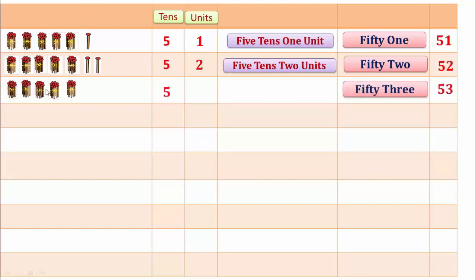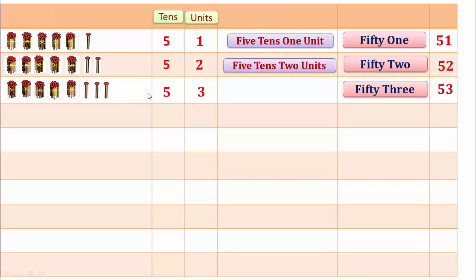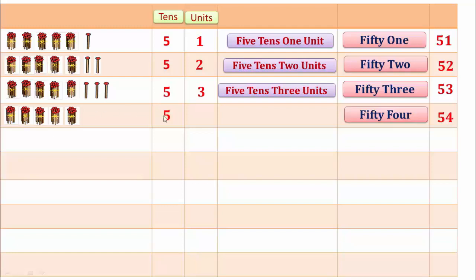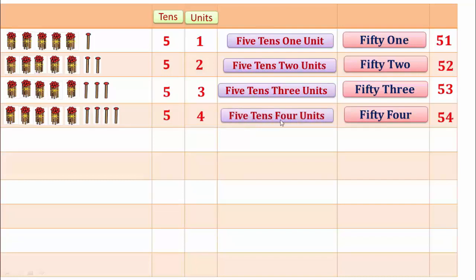53. 1, 2, 3, 4, 5 — 10 and 1, 2, 3 — 3 units. 5 tens and 3 units make 53. 54. 1, 2, 3, 4, 5 — 10 and 1, 2, 3, 4 — 4 units. 5 tens and 4 units make 54.